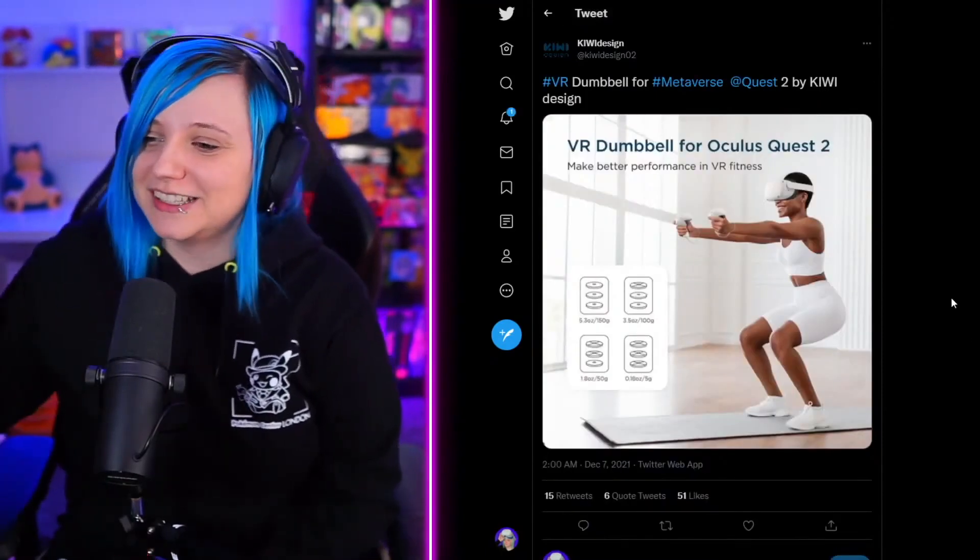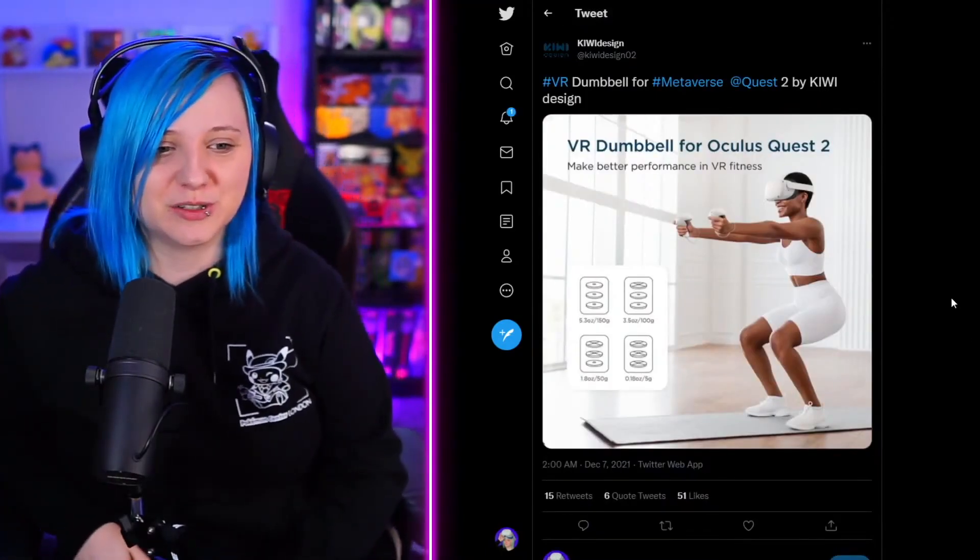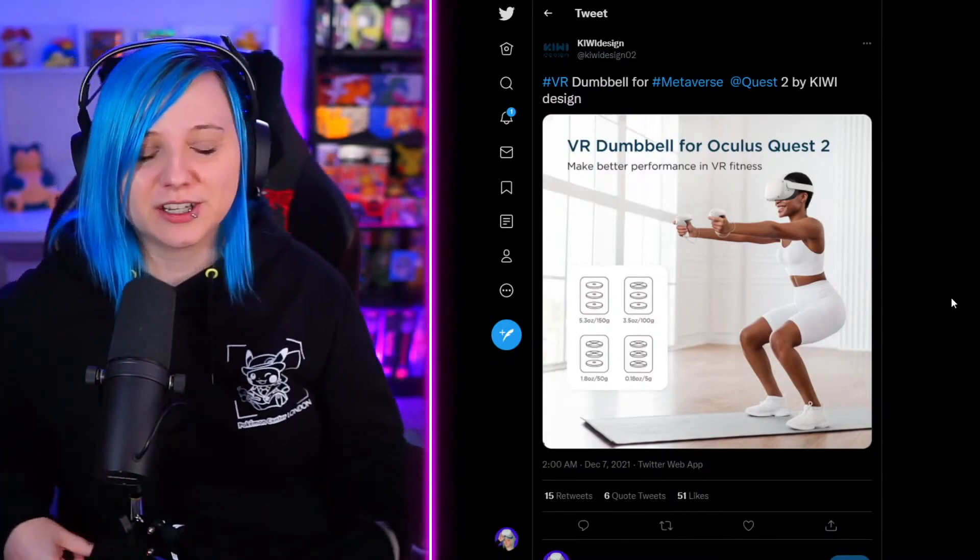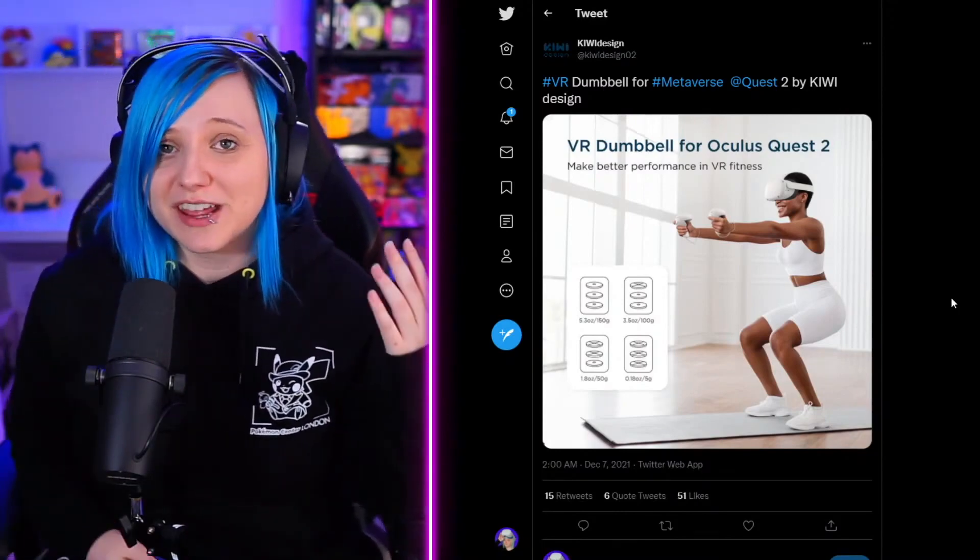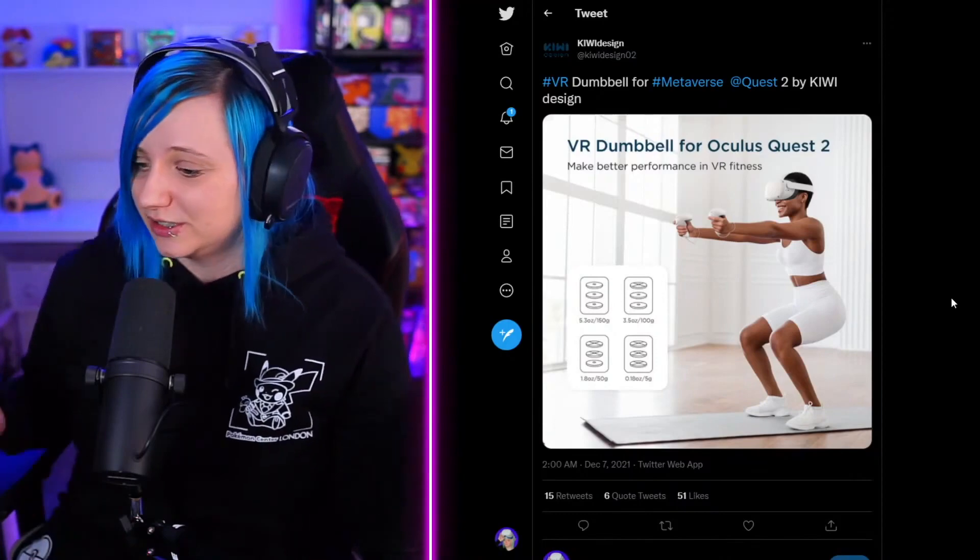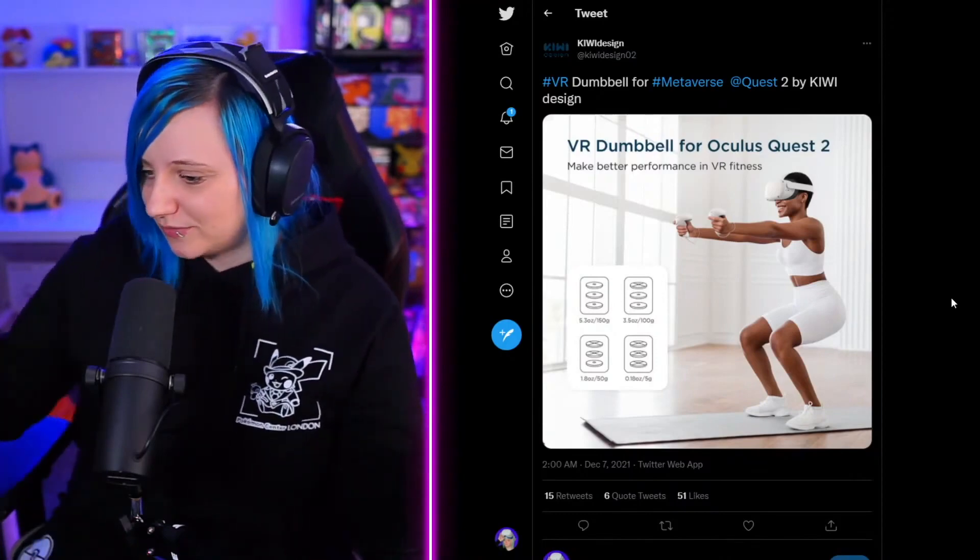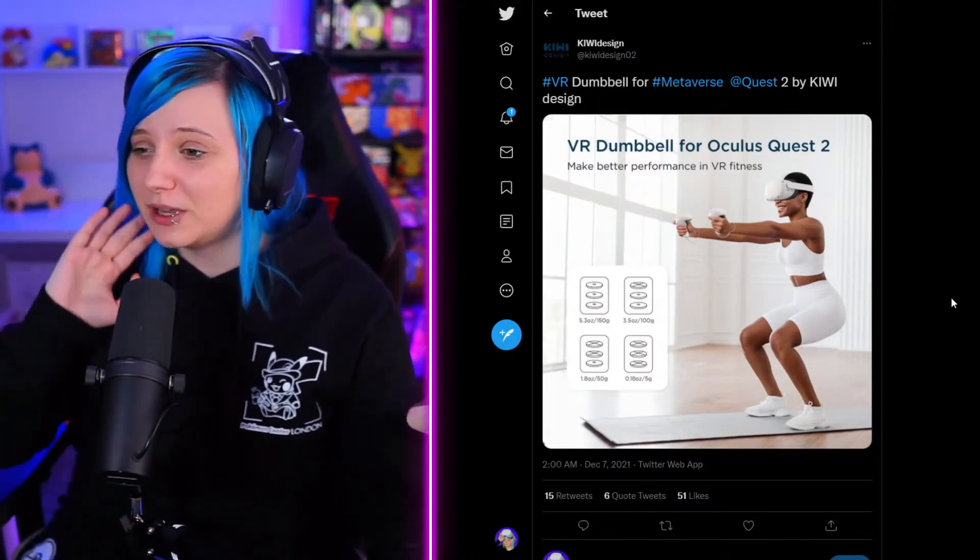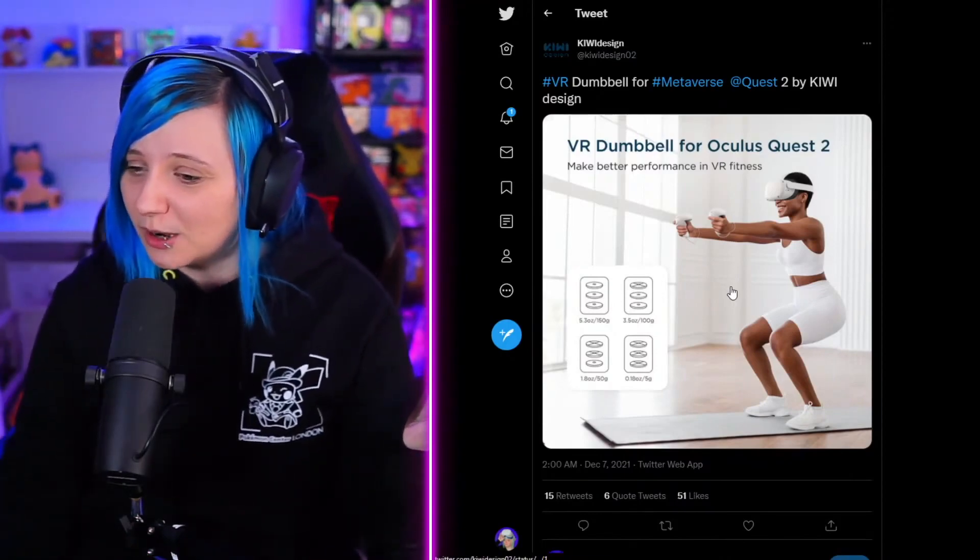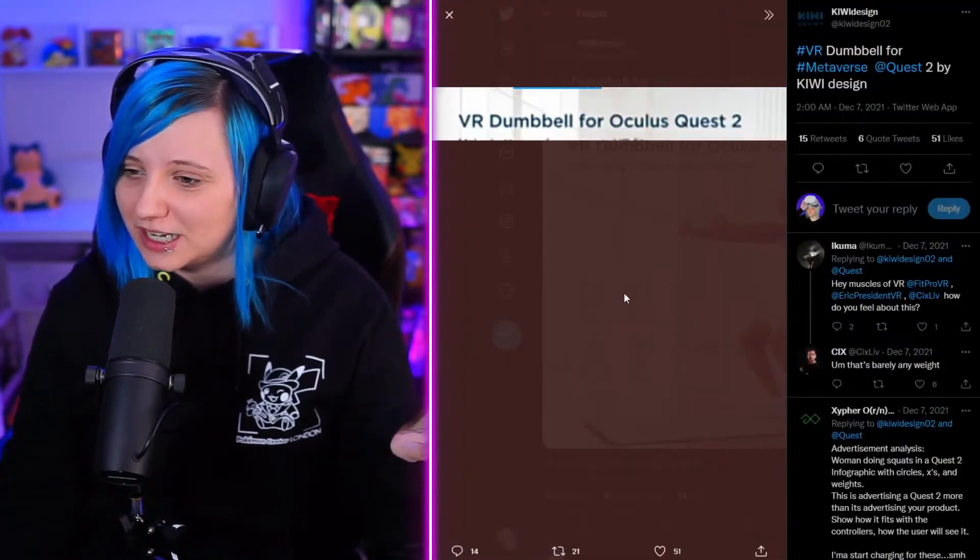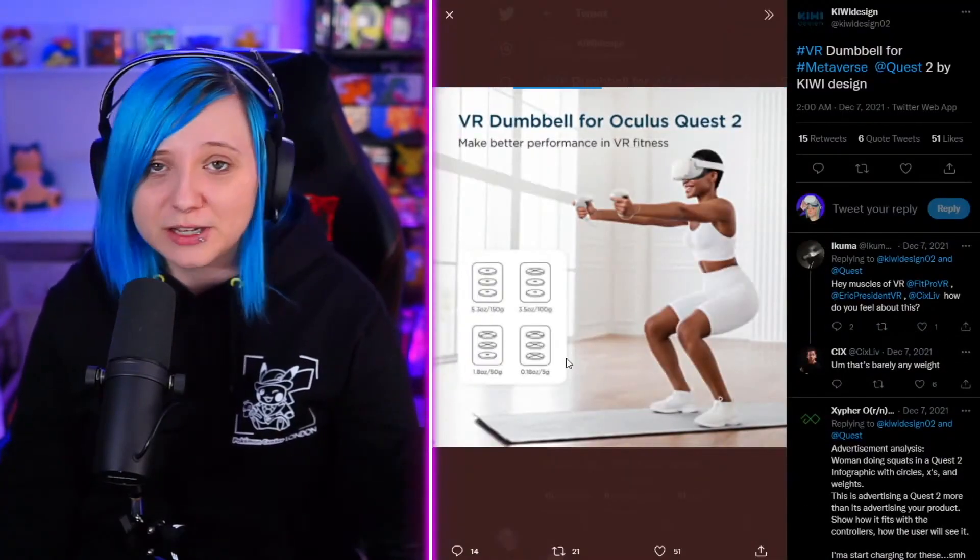They've also come out with virtual reality dumbbells for your Oculus Quest 2, which seems a little bit wild. Oculus is going very heavy on the workout fitness side of the Quest 2. I'm not sure how good these dumbbells are going to be.